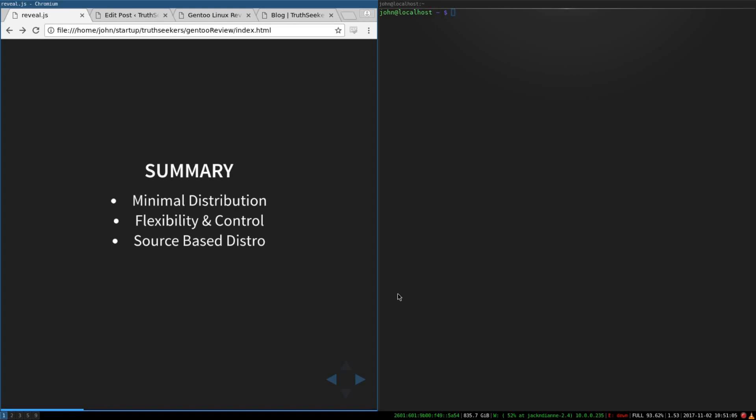With Arch, you can use OpenRC, but it's not officially supported. Again, it's a source-based distro. Rolling release is pretty cool because all of the updates get, you can update your portage tree, the package manager, and all of the kernel updates and software updates get put into portage.